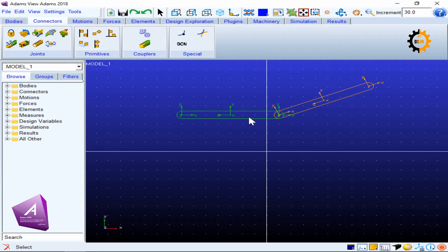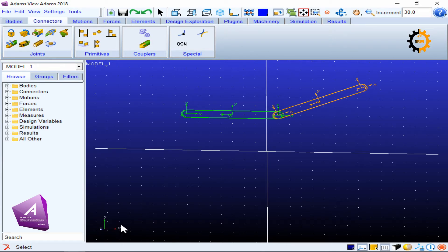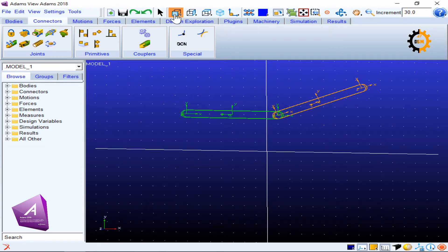Any body moving in space has six degrees of freedom. Taking XYZ axes: one motion is translation along the X-axis, one is translation along the Y-axis, and one is translation along the Z-axis — those are three translational degrees of freedom. Then we have rotations: one rotation about the X-axis, one about the Y-axis, and one about the Z-axis — giving three rotational degrees of freedom.